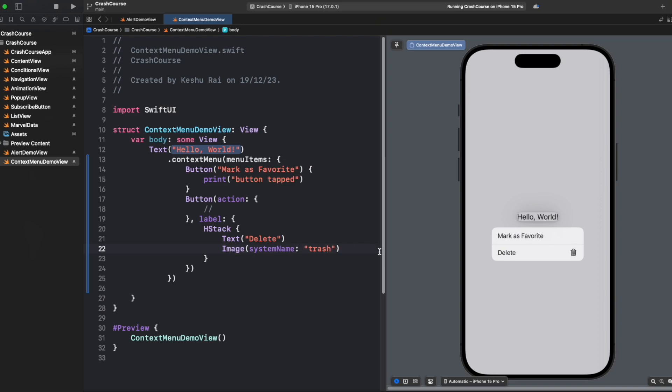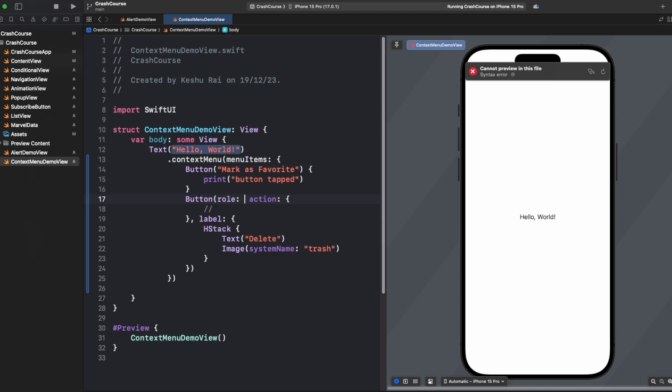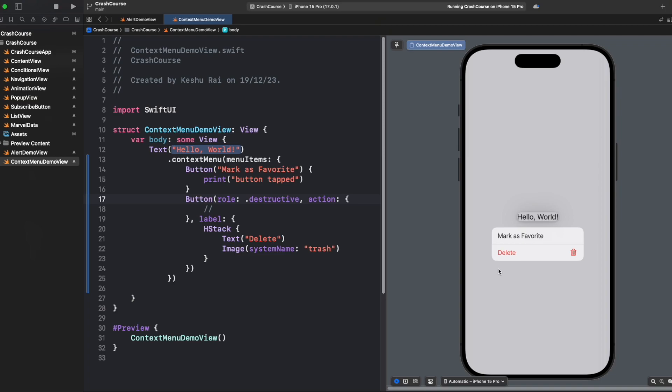Now how can we change the color to red? To make it a red color we need to specify the role here. For role we will say destructive and now once we long press it, you'll see the title color as well as the icon color has changed to red.